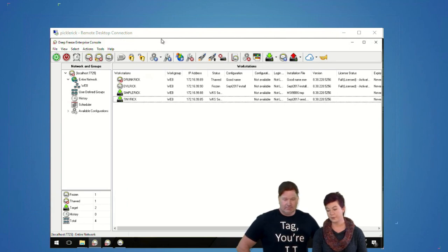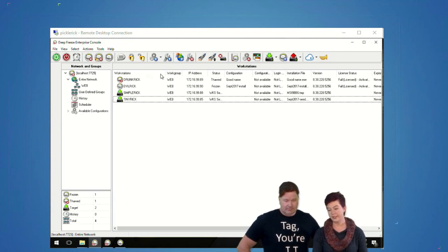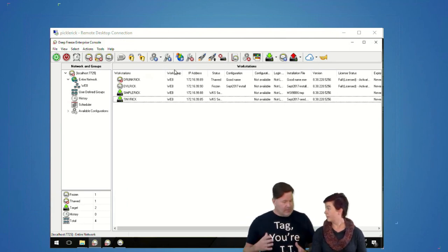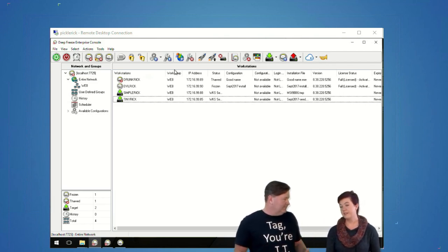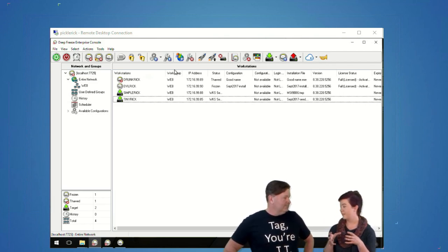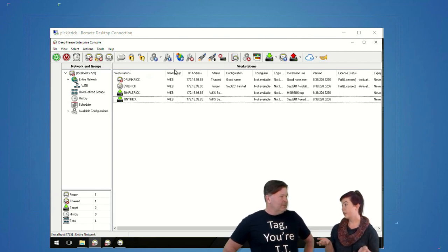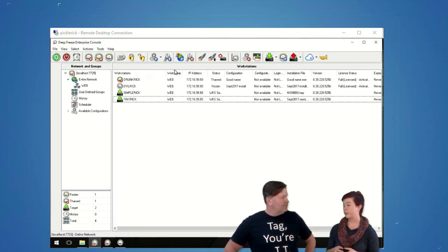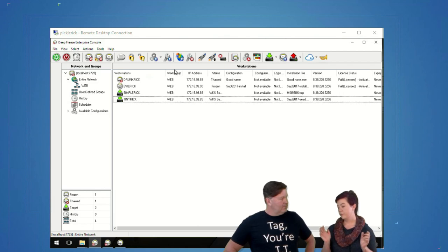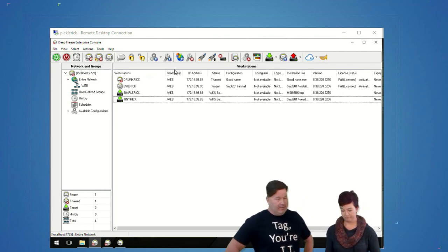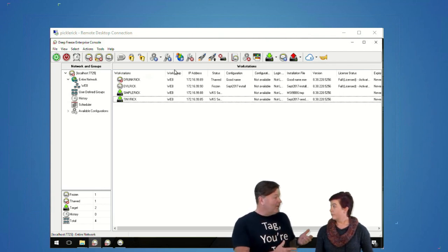We've got our Deep Freeze console here. Quick question — what is Deep Freeze? Basically, in a nutshell, Deep Freeze keeps your machines in a consistent state. We used it at my last job for our library's public internet labs to keep patrons from saving anything, making any changes, or otherwise destroying the computers. You reboot, Deep Freeze sets it back to your initial configuration, and you're good to go.